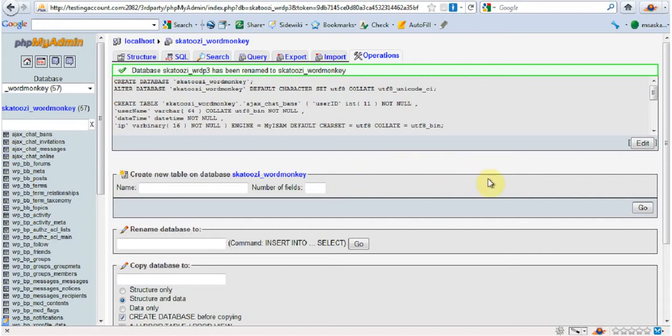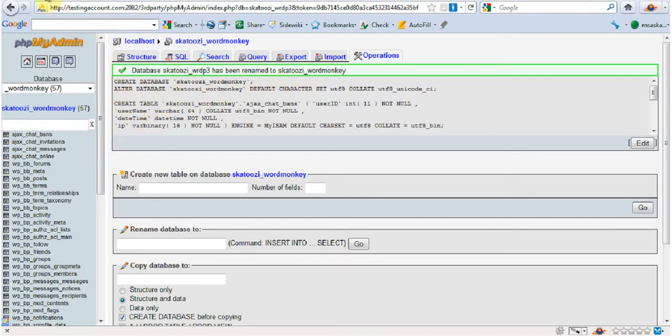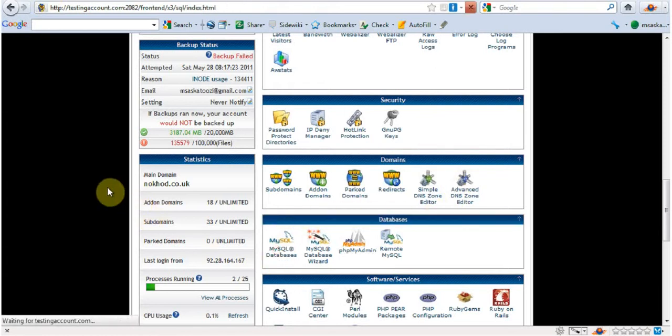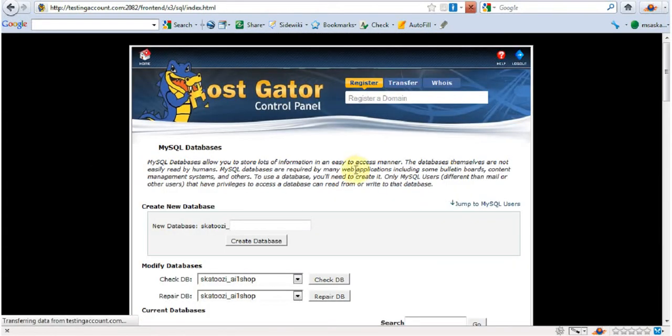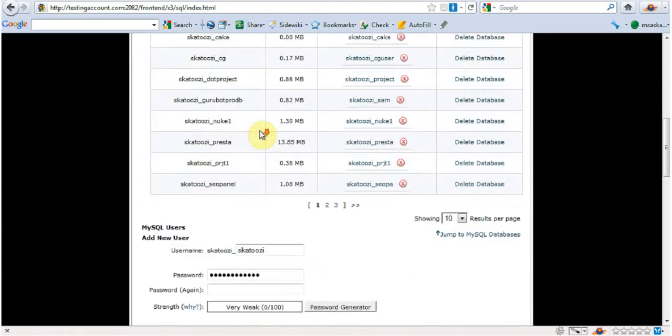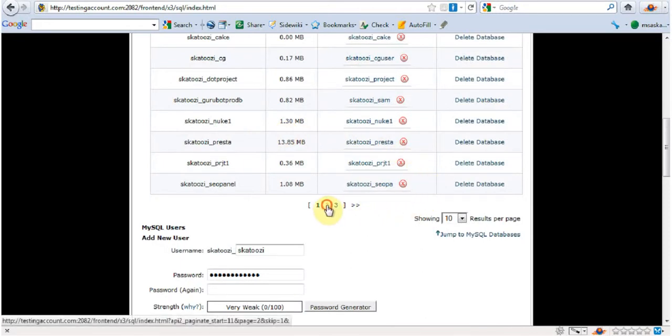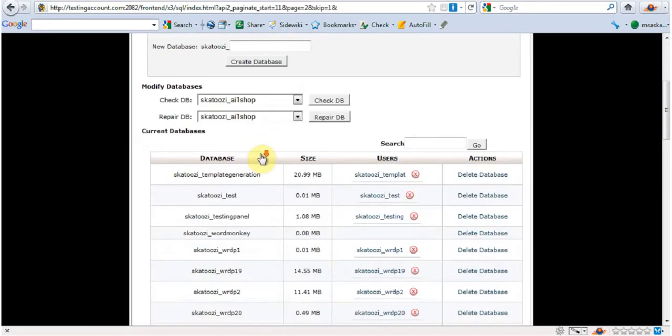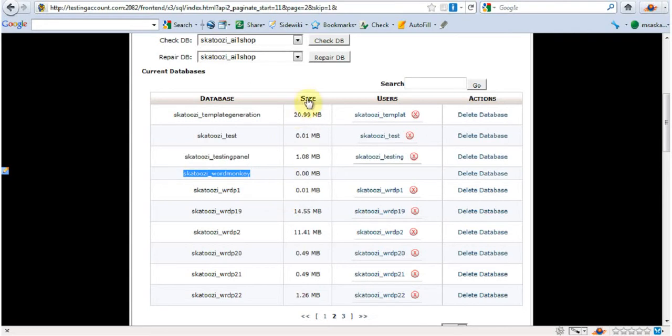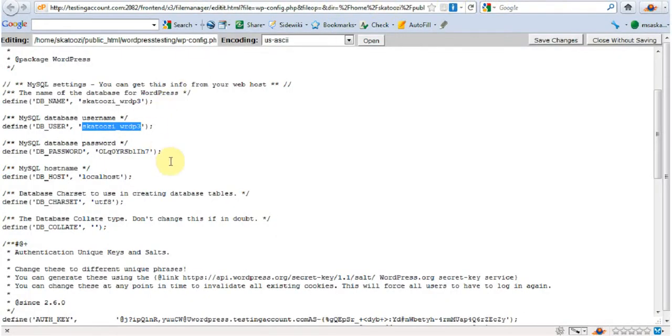Done. Now we're going to come back to cPanel again and I'm going to go to MySQL databases. Just looking for the database that I just created. WordMonkey. This is a name that I need to put in. So I'm going to go ctrl-c, come back to here and ctrl-v.